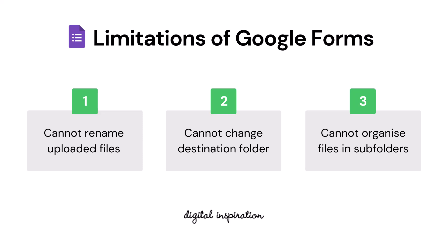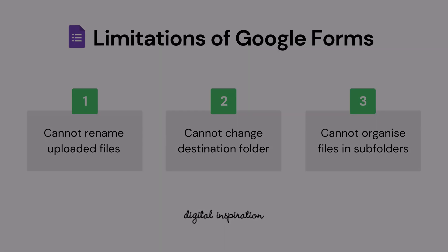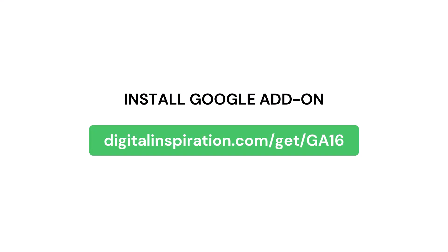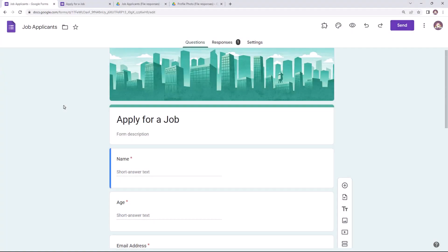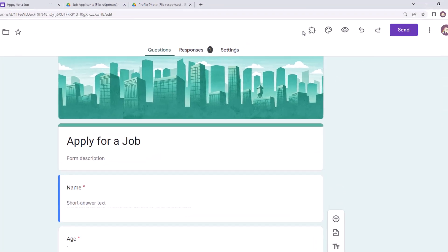This is where Document Studio can help. The add-on lets you create workflows to automatically rename files and copy or move them to separate folders as soon as they're uploaded in your Google Drive through Google Forms. If the add-on isn't already installed, you can install it by visiting this link. We'll also put this link in the video description below. Once the add-on is installed, let's launch it inside Google Forms.